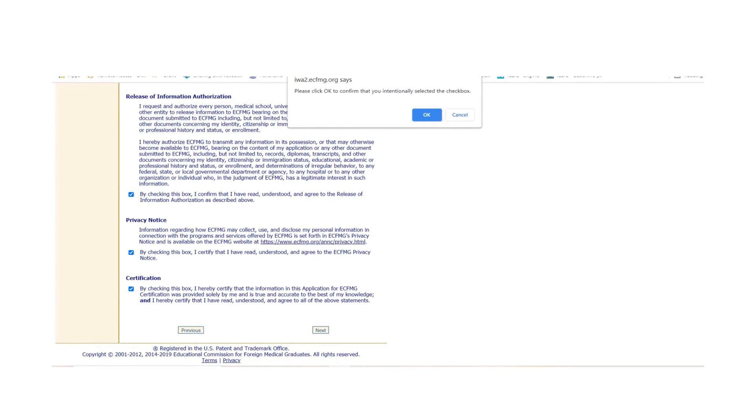Now it's making sure we have intentionally selected all these checkboxes. Yes, we did. Click OK and then Next.